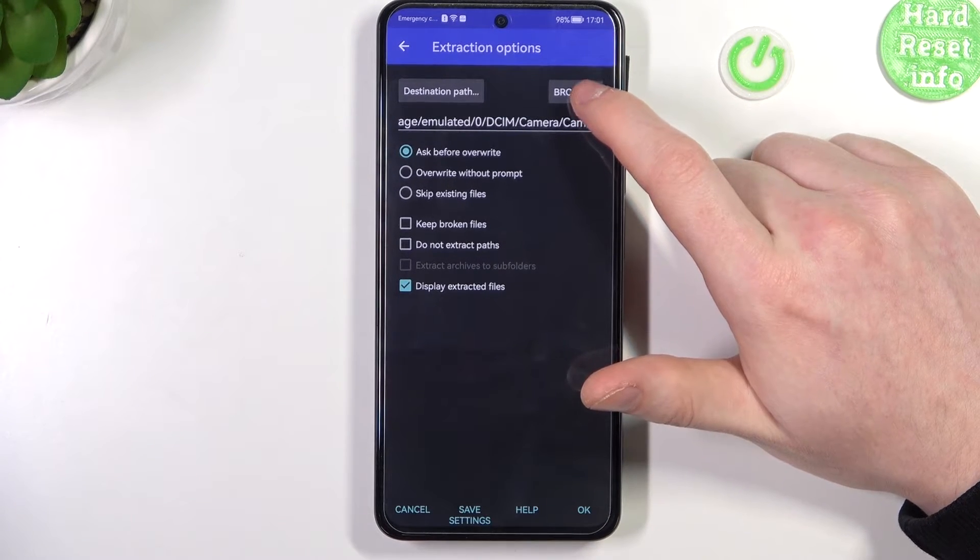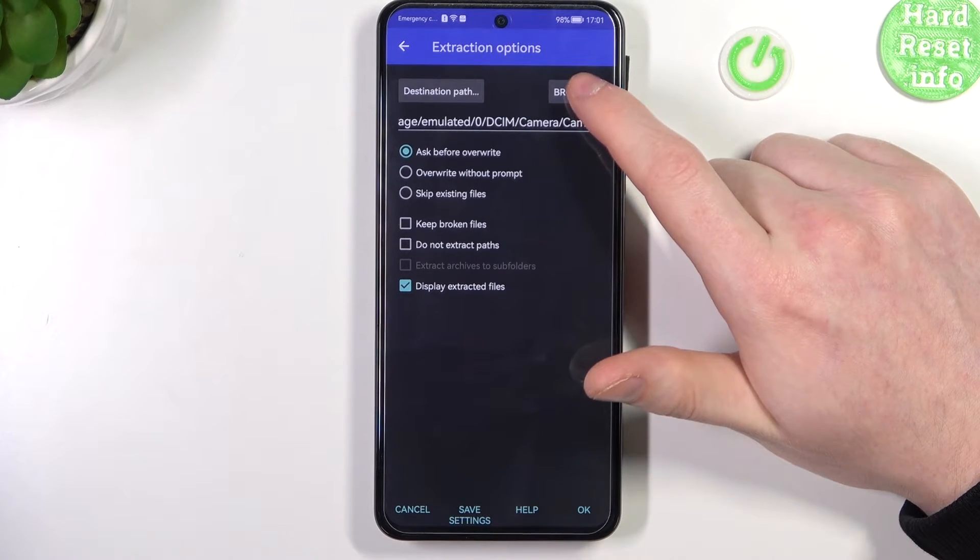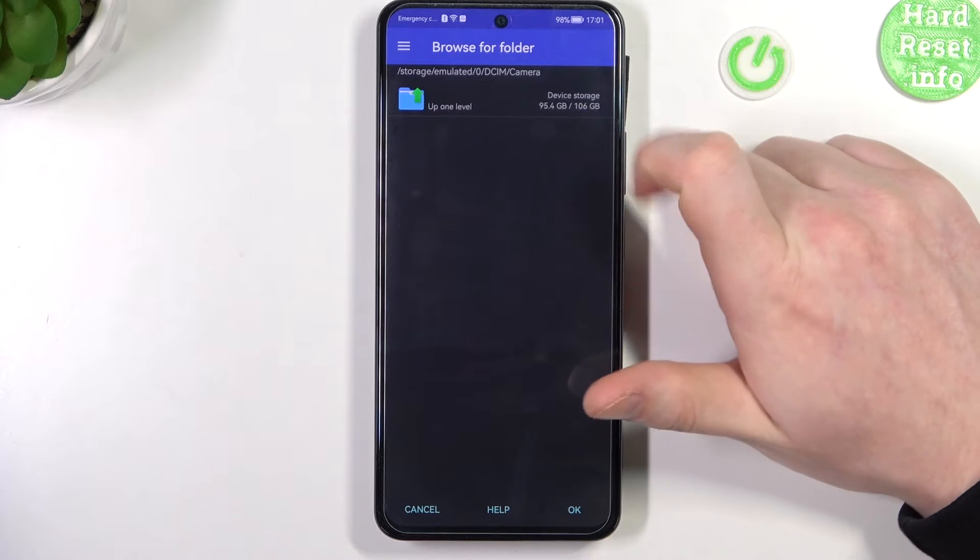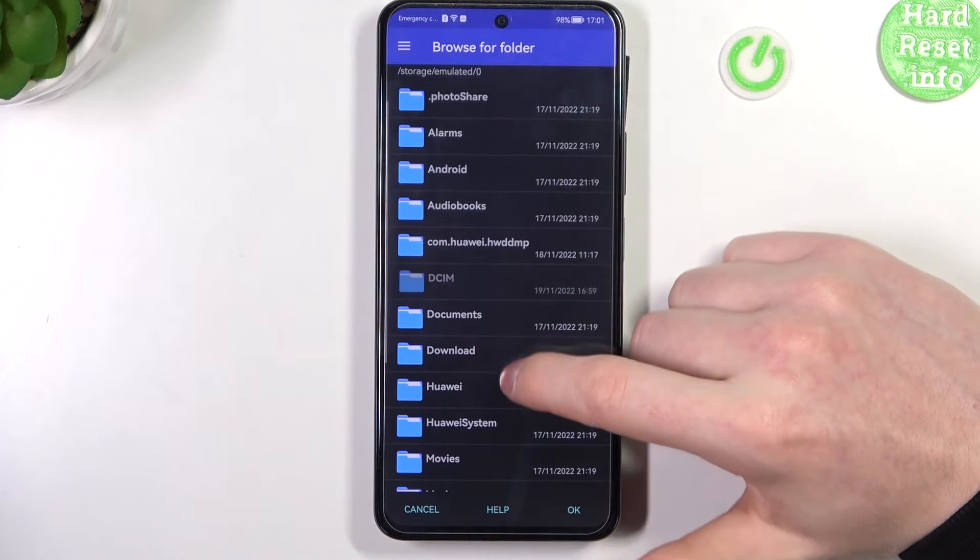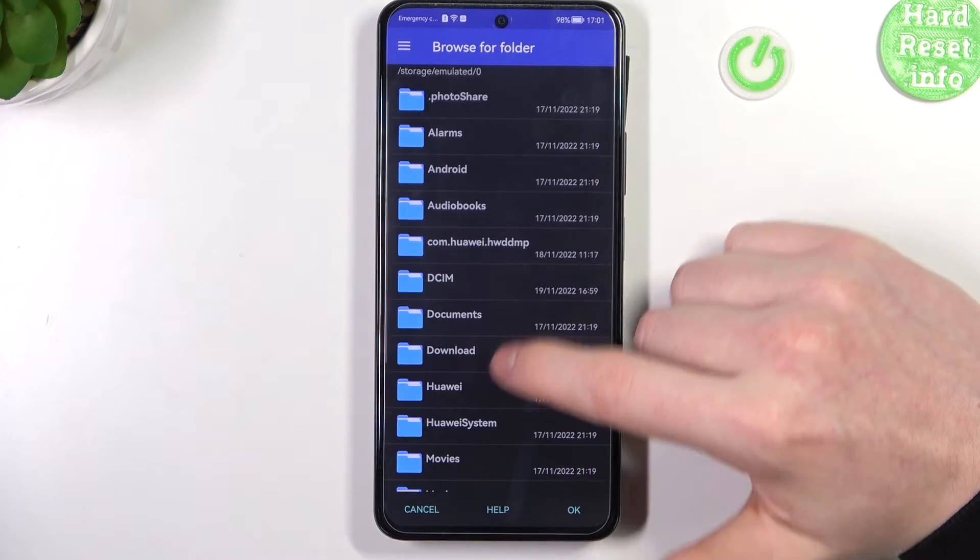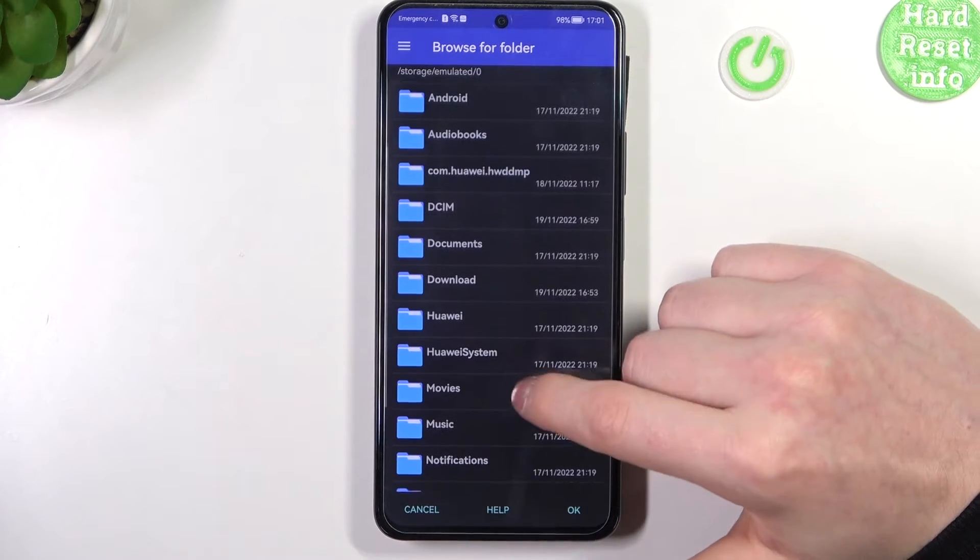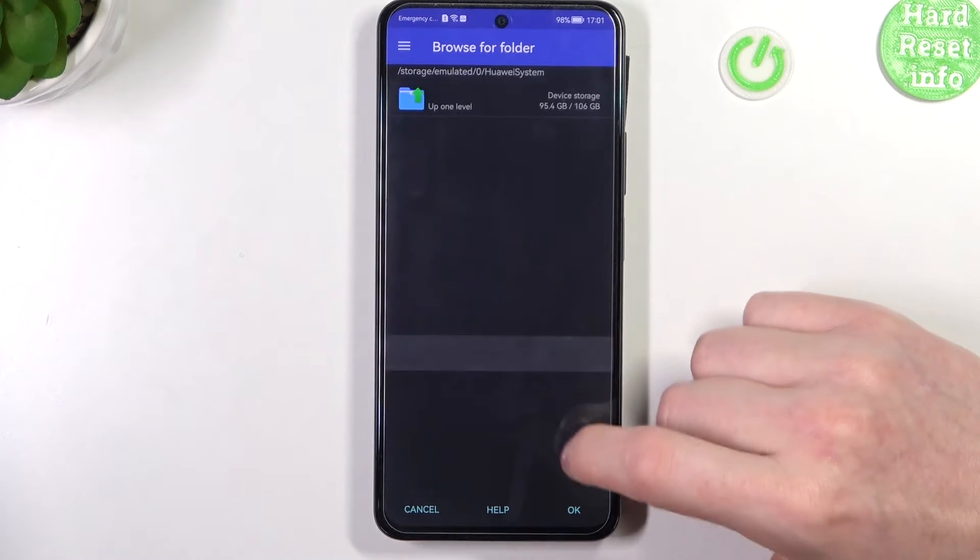You can change the destination where to unpack this file by clicking on the browse. Here select the folder, I want them in the movies folder right here.